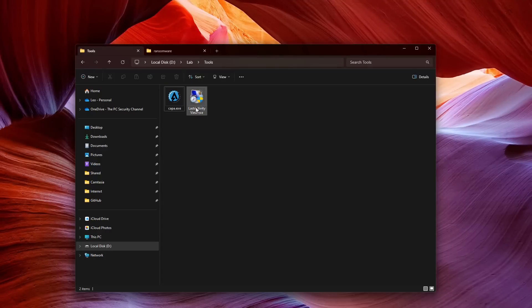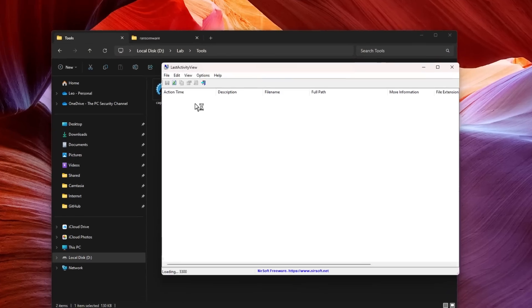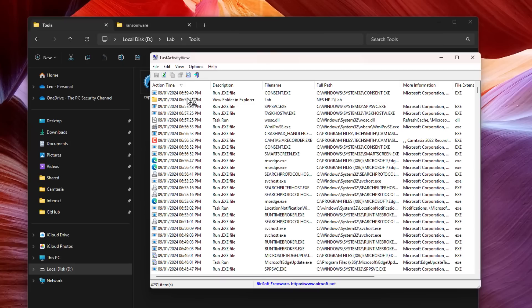The first one we're going to look at is Last Activity View, which is actually a forensic tool. If you open it, this is by Nirsoft, and it's going to tell us exactly what is happening in our system and all of our past activities. It shows the exact action that was taken, at what time, and by which application. So this is kind of like a logbook of everything that is happening on your system.